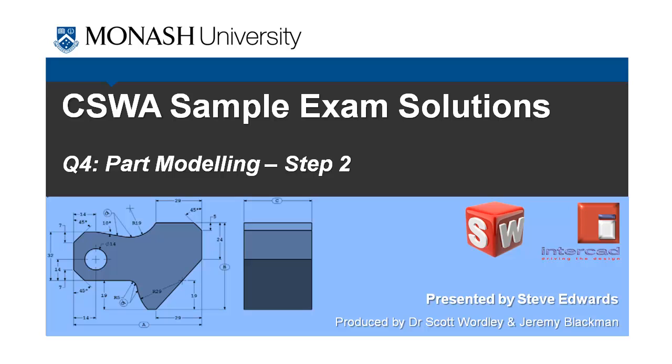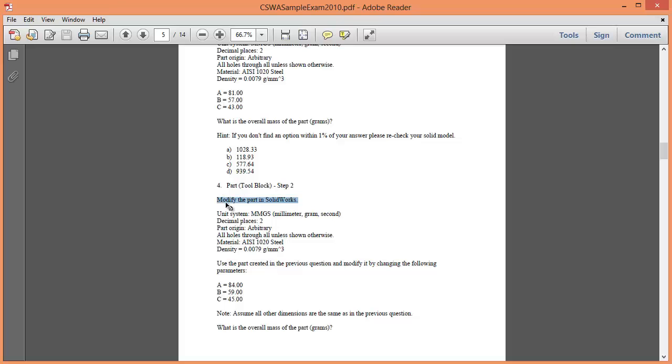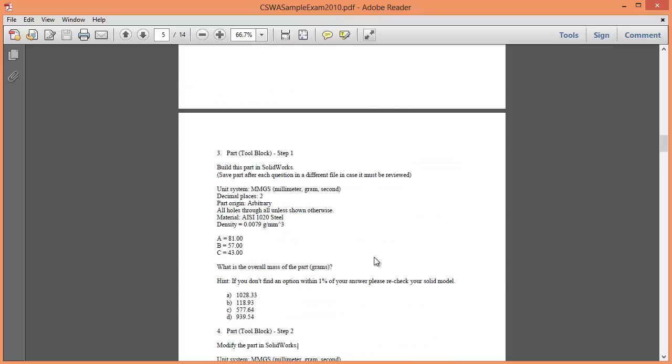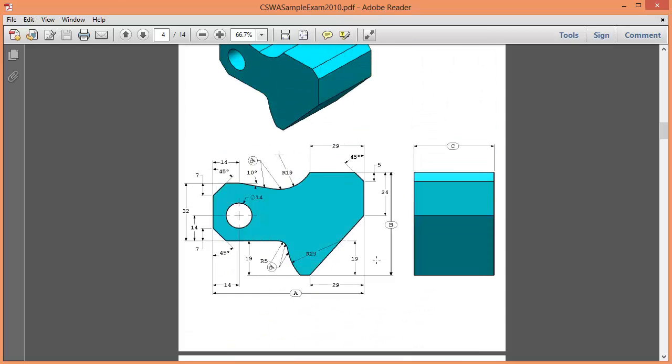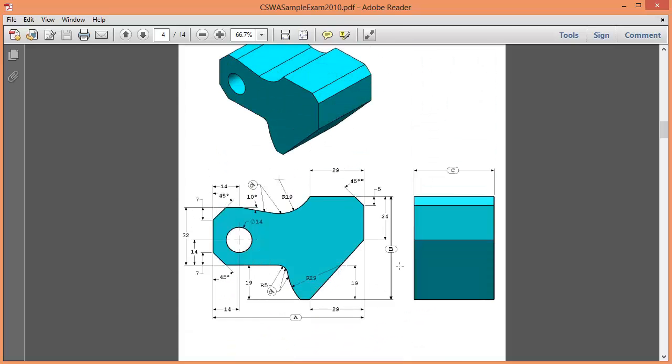In question 4 all that we get asked to do is to modify the part that we made in the previous question. That might sound easy and the reason why it sounds easy is because it is easy. All you have to do is change A, B and C.